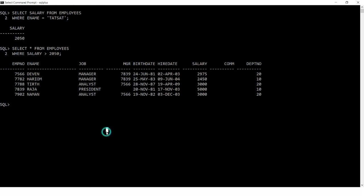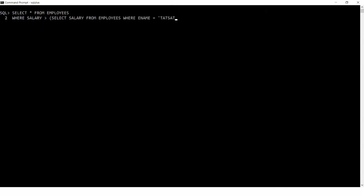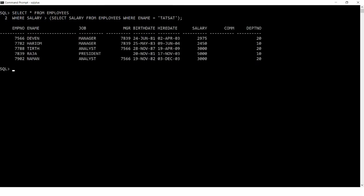I don't want to write this as two separate queries — I want to write it as one query. Instead of writing the inner query first, you write the outer query: SELECT * FROM employees WHERE salary > (SELECT salary FROM employees WHERE name = 'Tatsat'). Tatsat's salary is passed from the subquery to the outer query, giving you the records of people earning more than Tatsat.